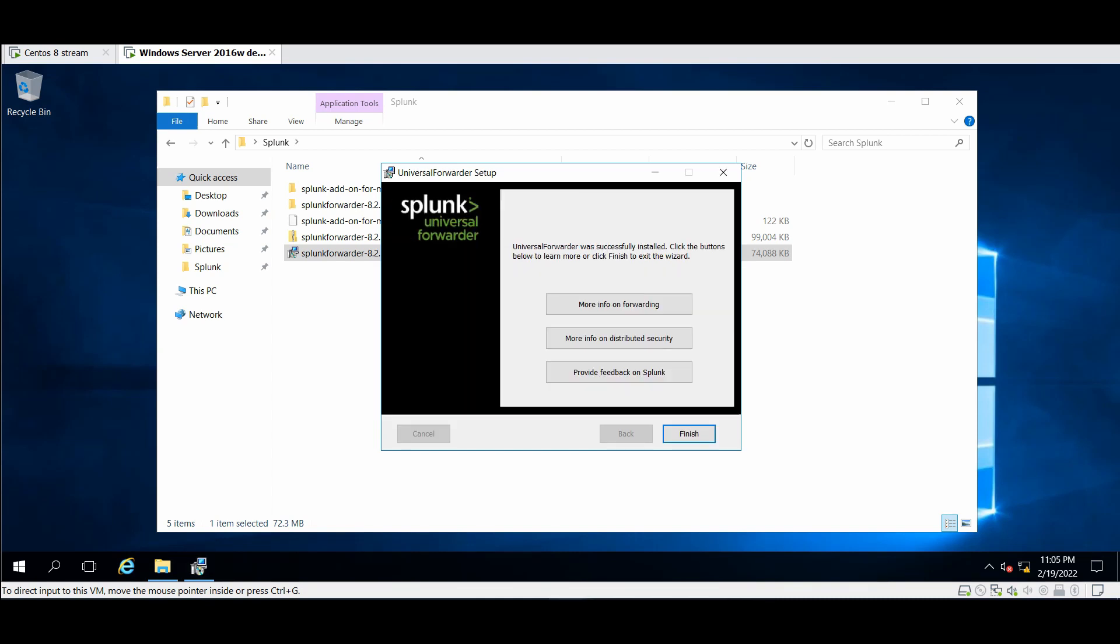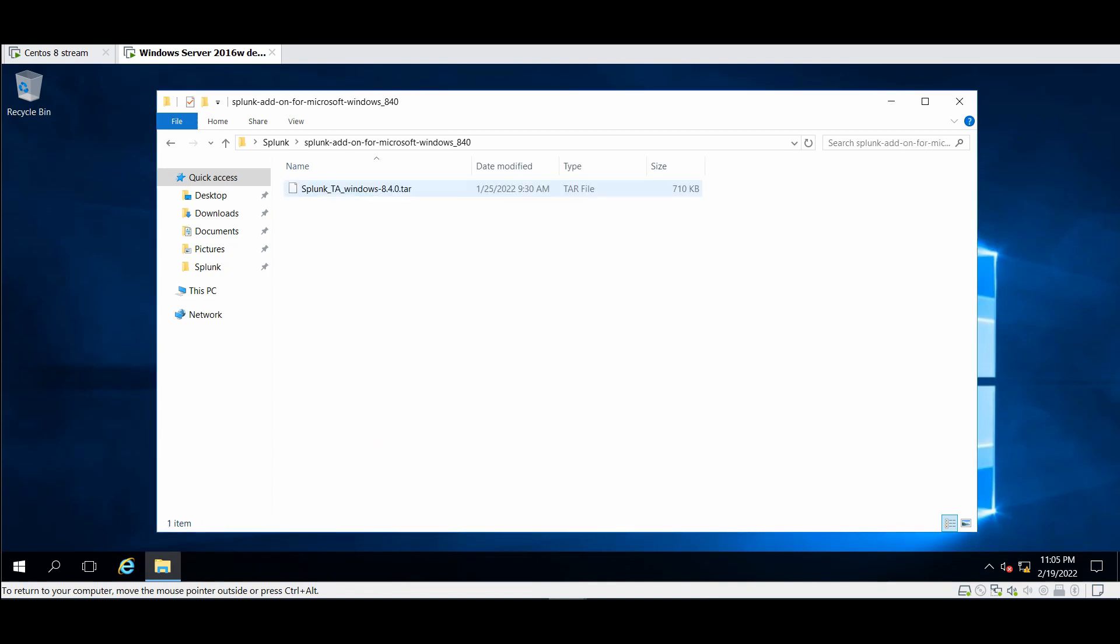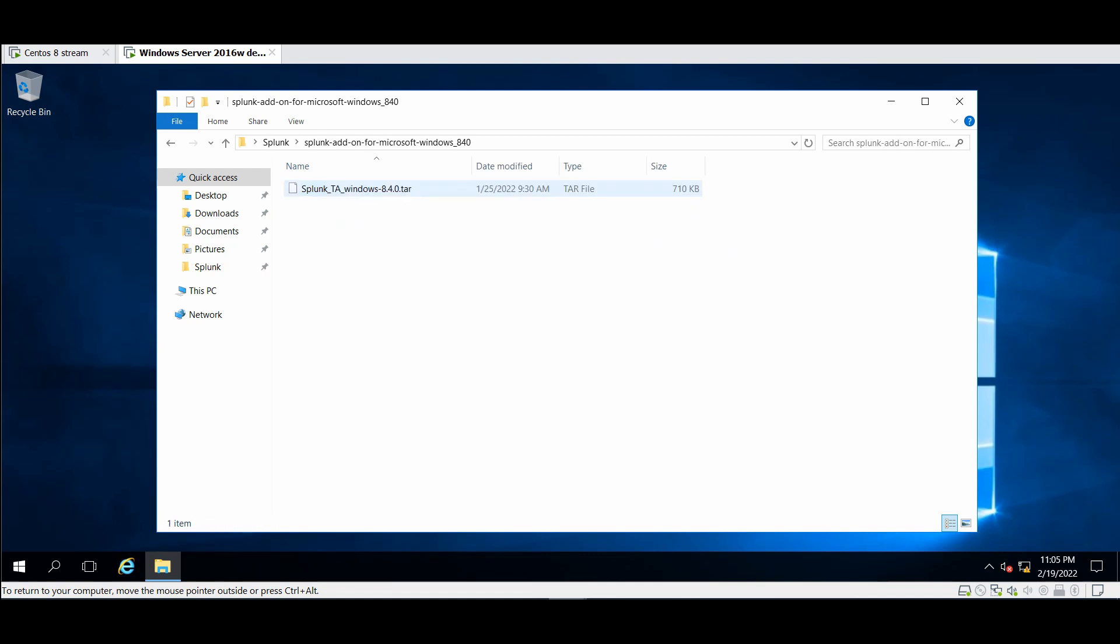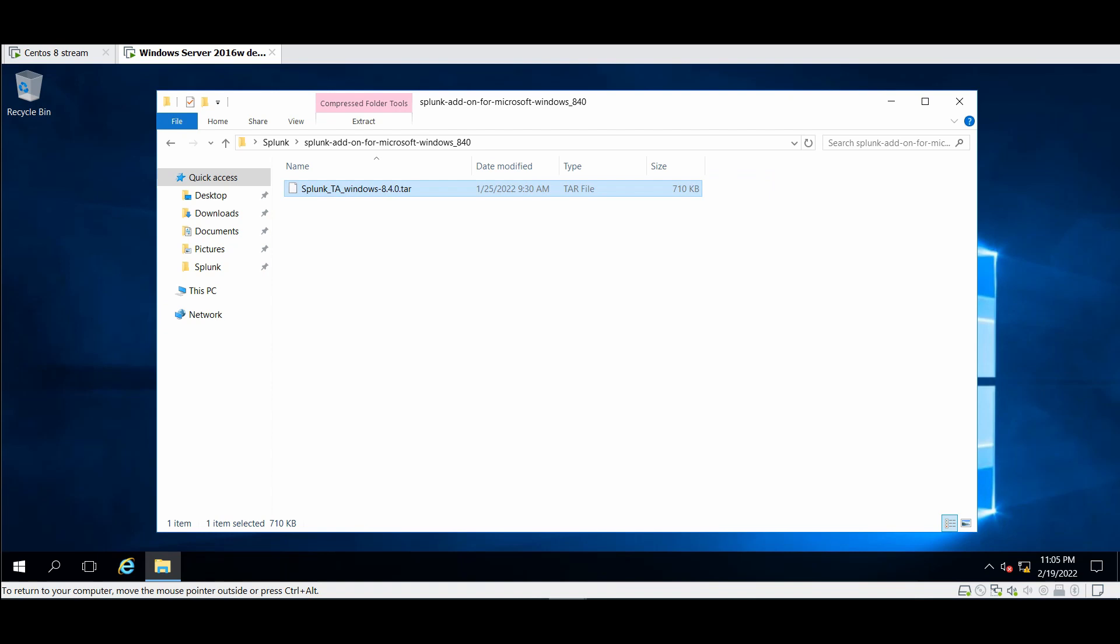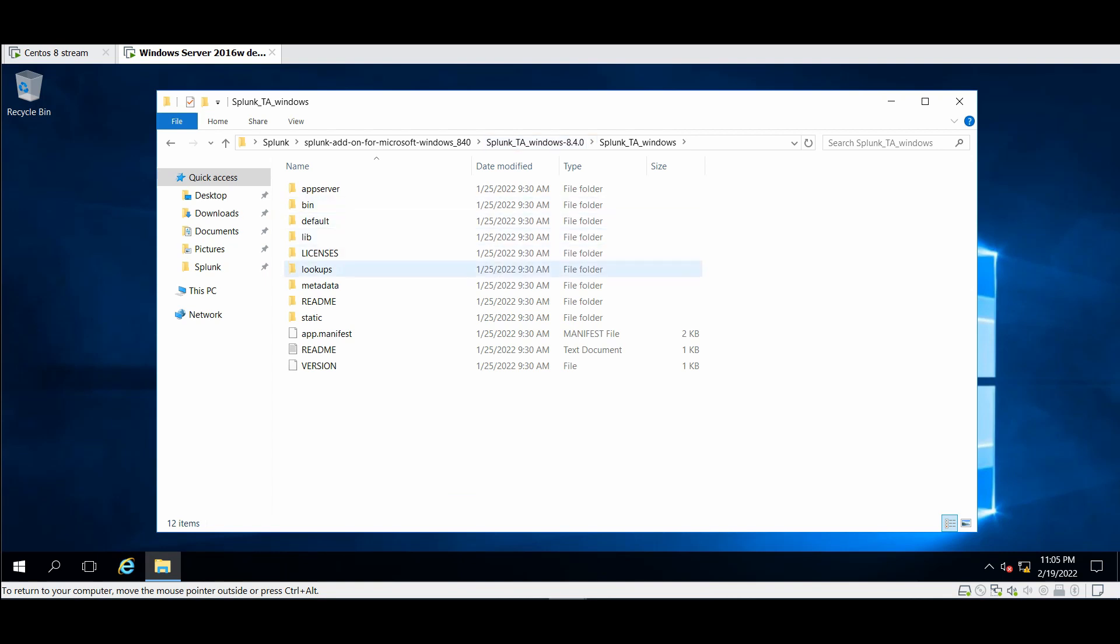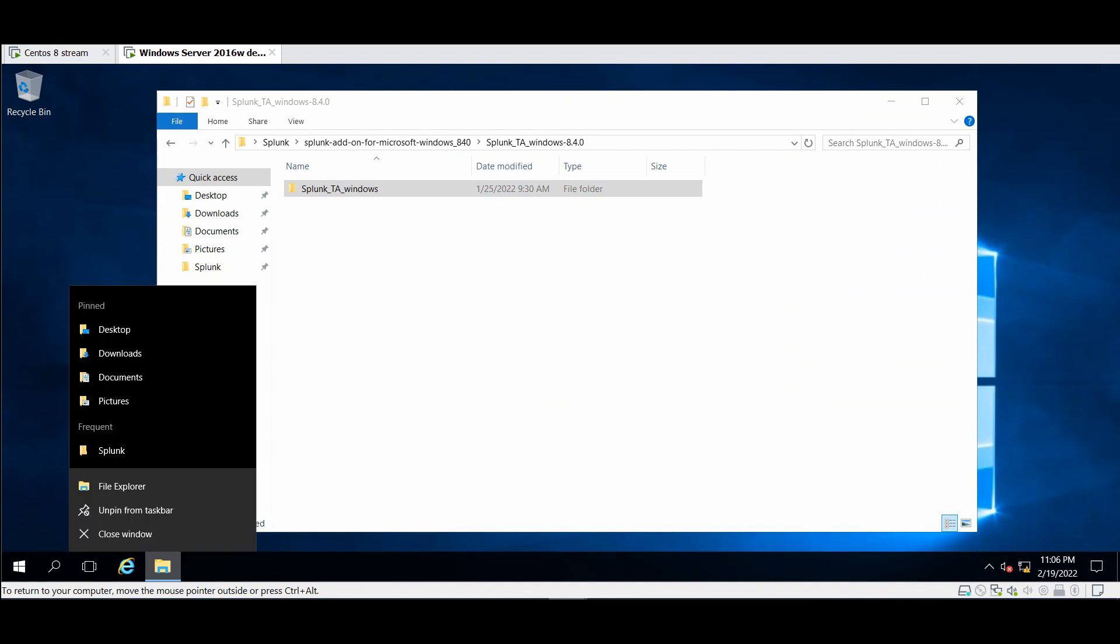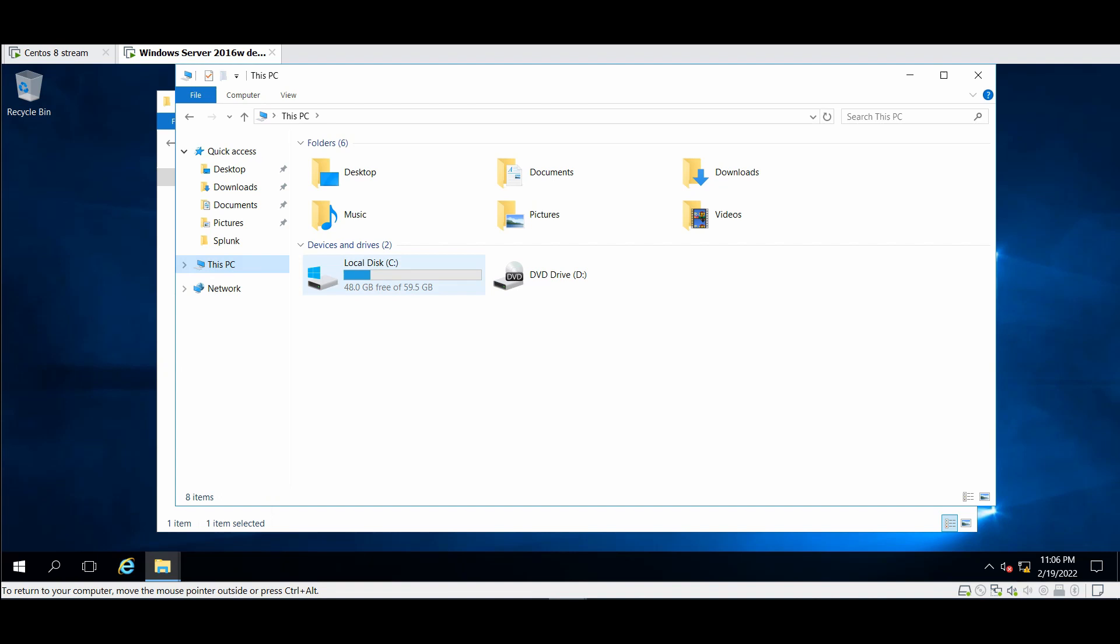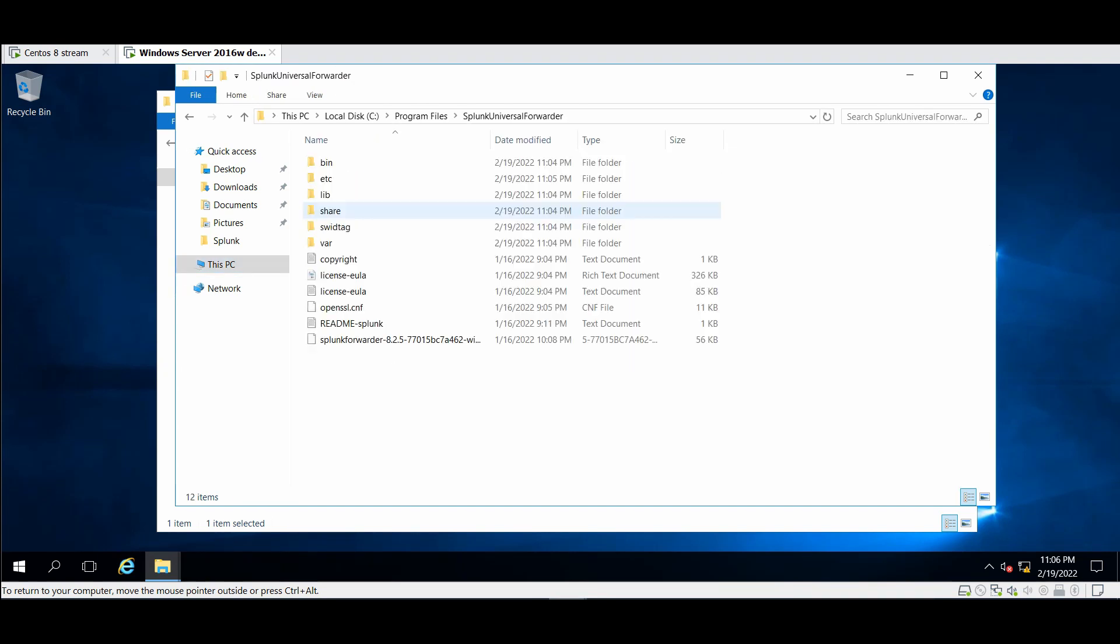Go back here and wait until the Universal Forwarder installation finish. Great my friends, the installation finished successfully, click finish. First I will go to Splunk add-on. Let's go first to program files.